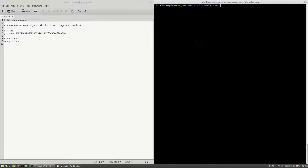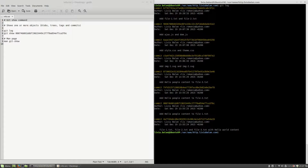In order to understand better how the git show command works, let's see an example. If I type git log, you will see that I'm having a list of commits on my current project.